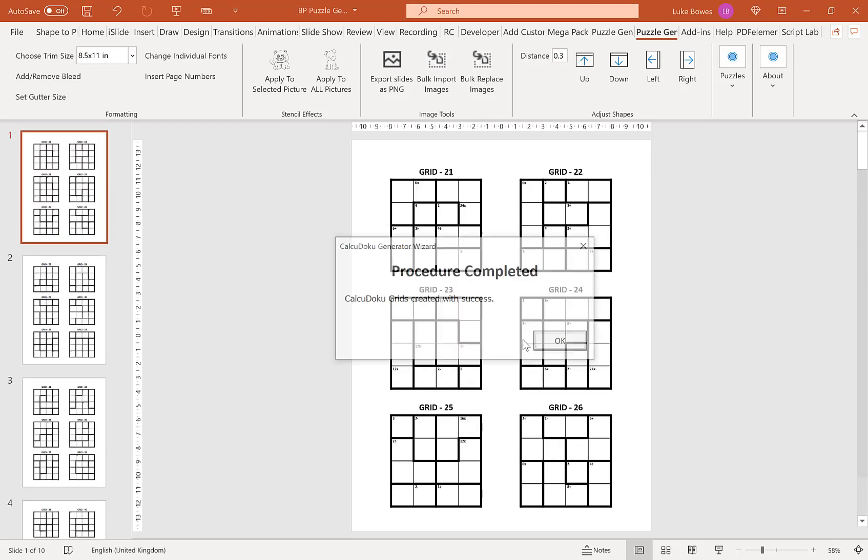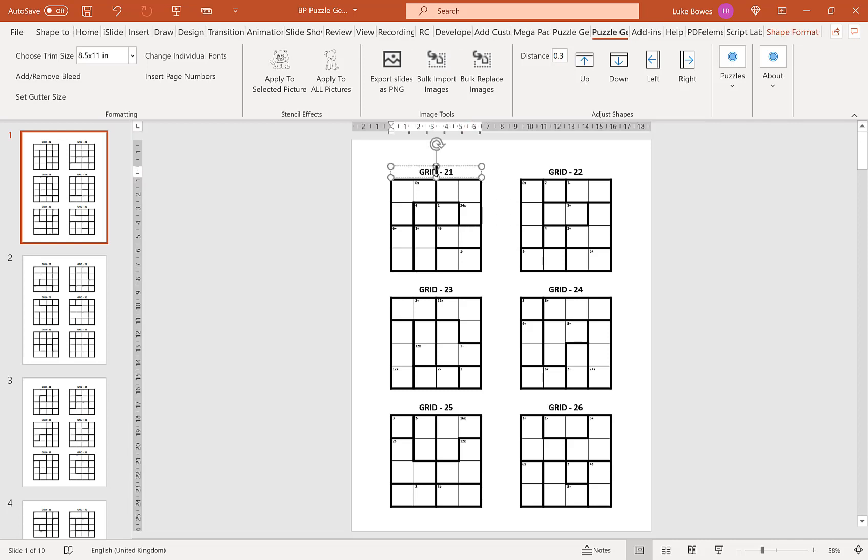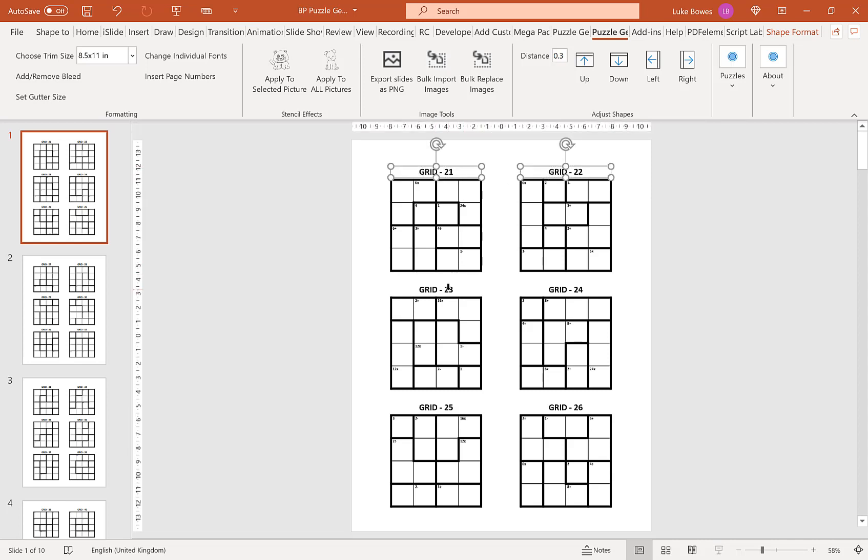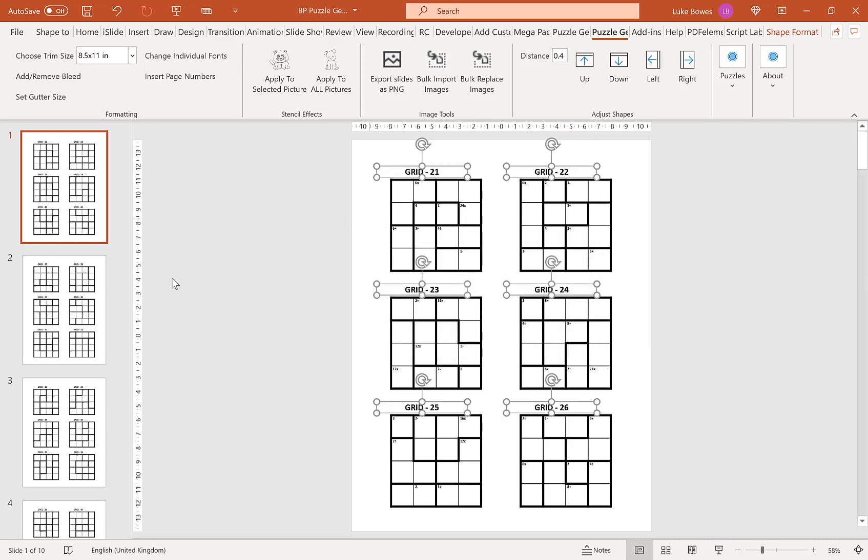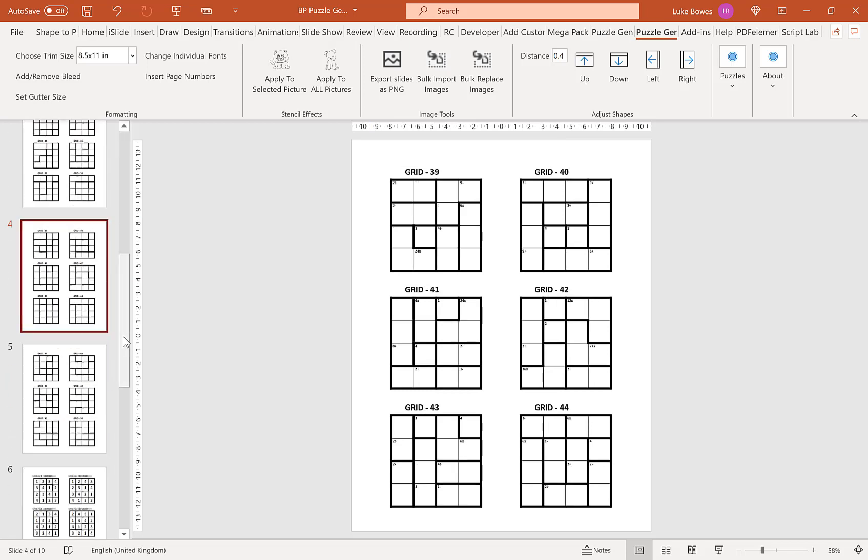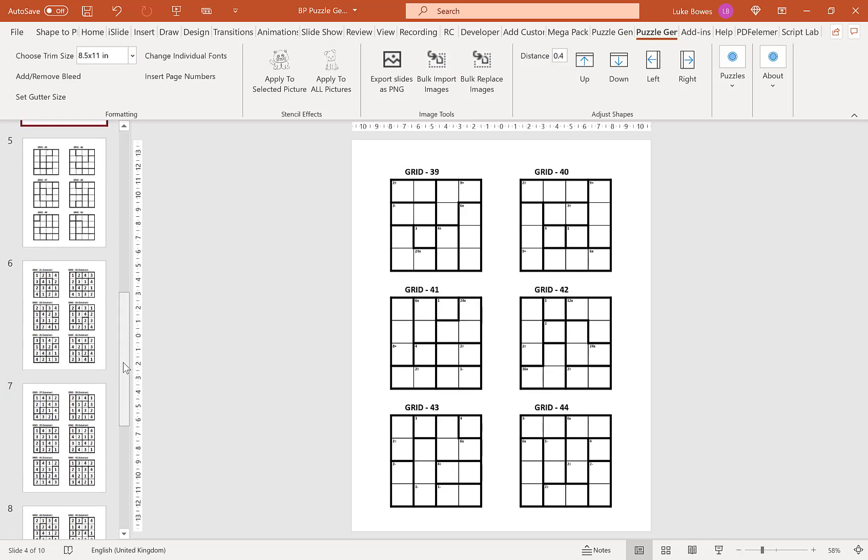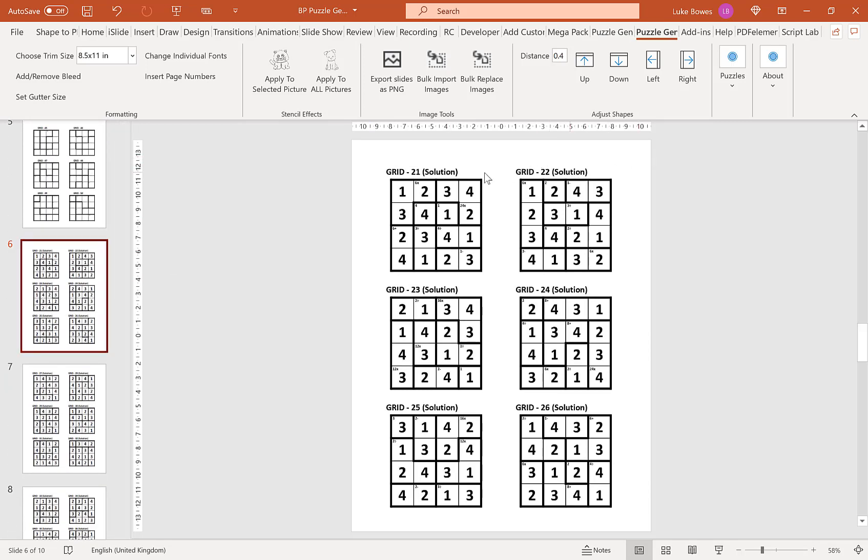Now our puzzles are created, we have access to some further formatting options. What you can do is select the shapes that you want to move. I'm going to just do the titles here and then you can use this feature here to move the titles. For example if I put 0.4 in and go left that will move to the left and you can see this change reflected in all of your puzzles all the way through, included in solutions as well.